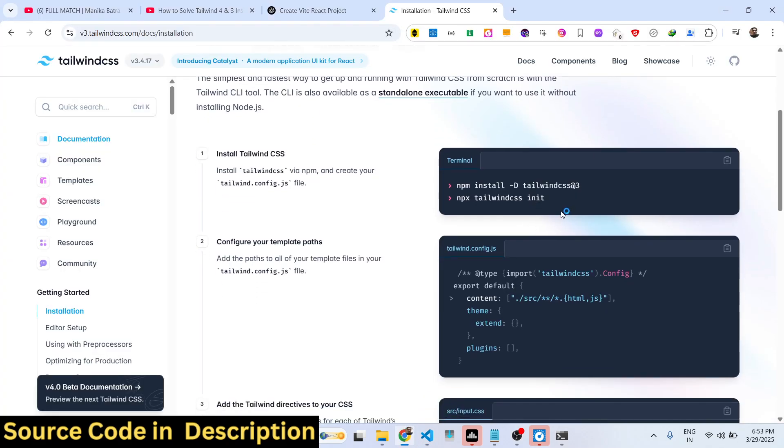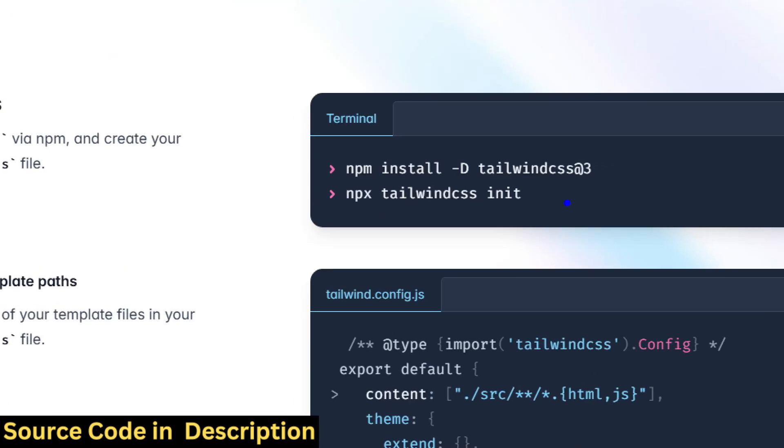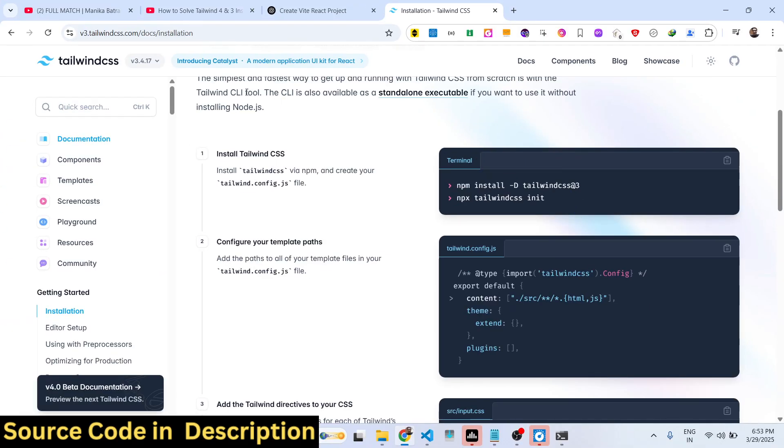So in this easy way, guys, you can fix this error message. You just need to downgrade your Tailwind CSS if you are using the latest version. You just need to downgrade to the third. It is also mentioned on their documentation as well.